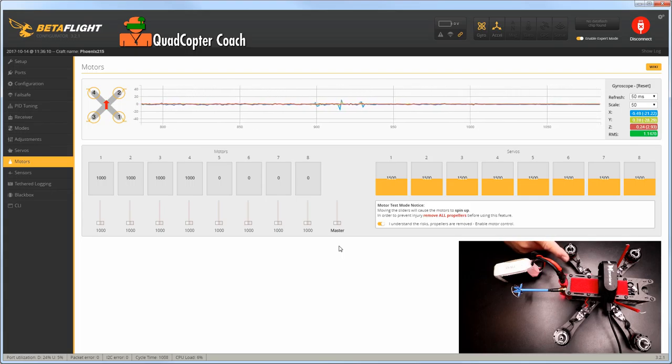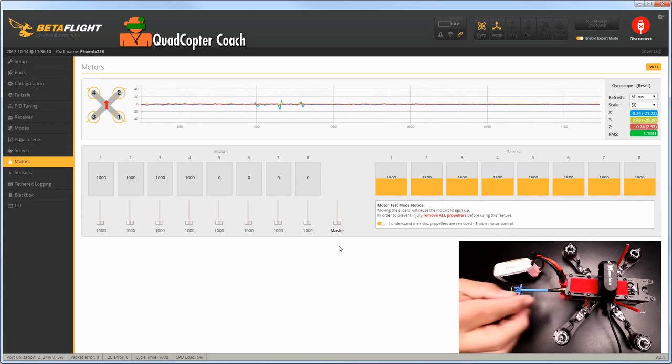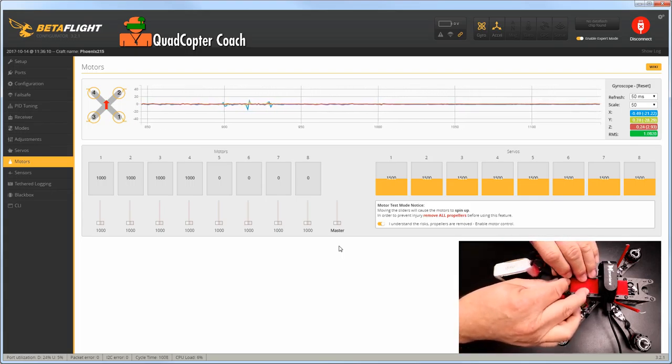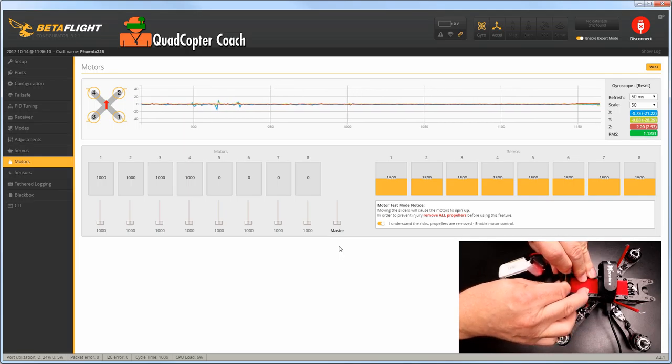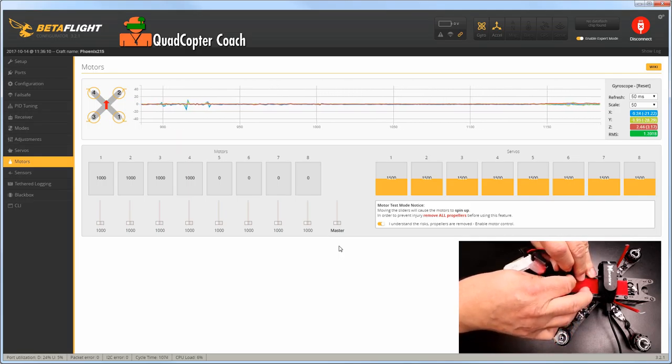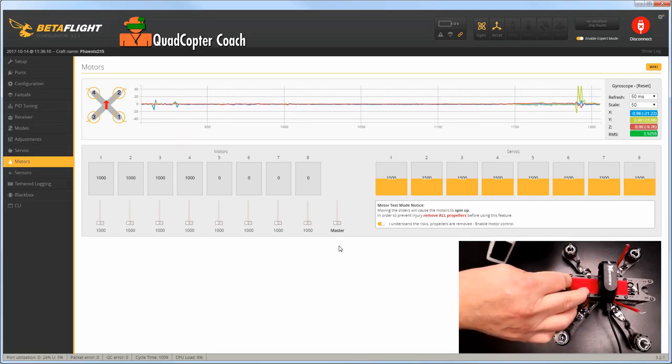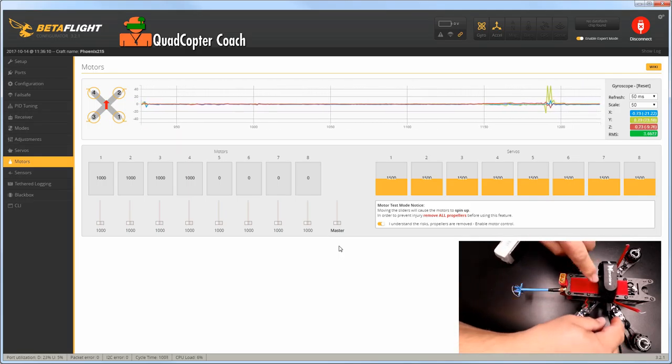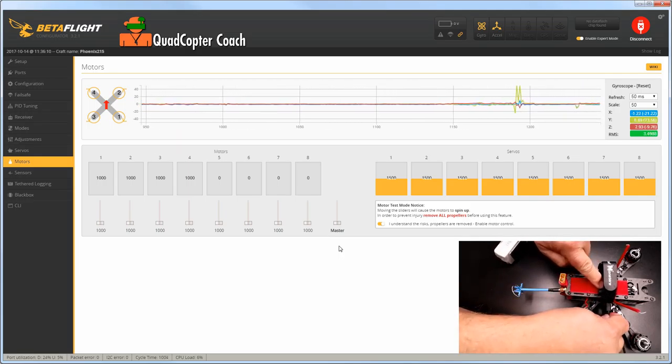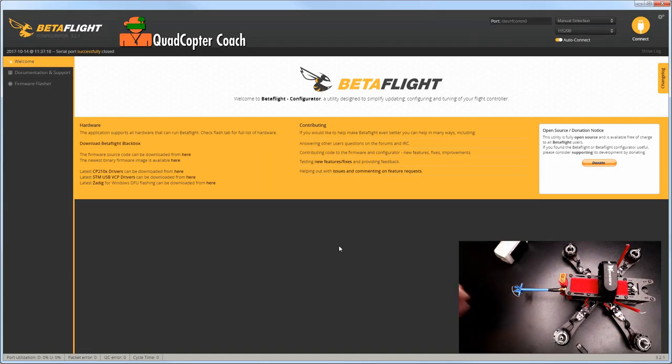At this point, unplug your battery, unplug your USB, and your ESCs are all calibrated.